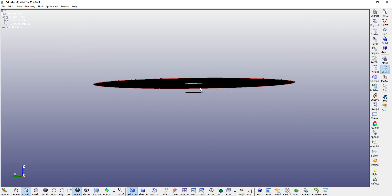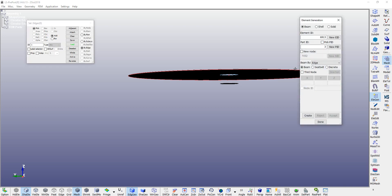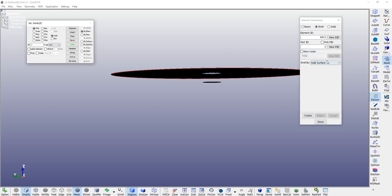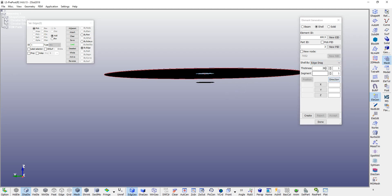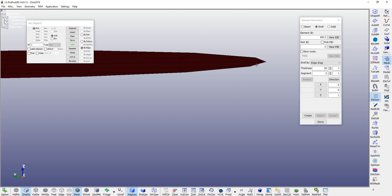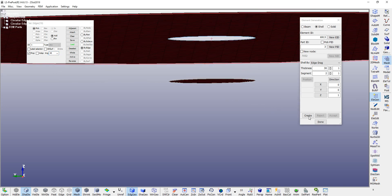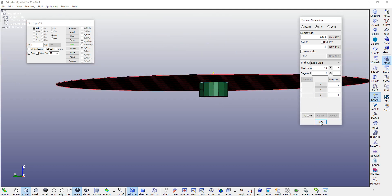Now we can create a segment out of it. Go to mesh, element generation option. This will be a shell using edge drag option. This is a 30 millimeter segment, B2, Z1. Select the edge, propagate it by 45 degrees. Create in Z direction, create. Accept, done.